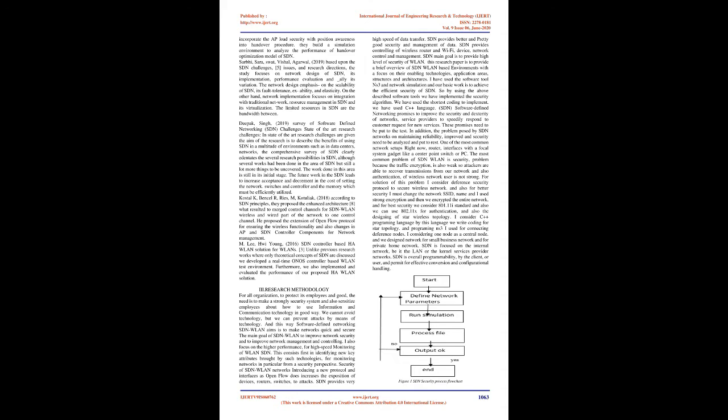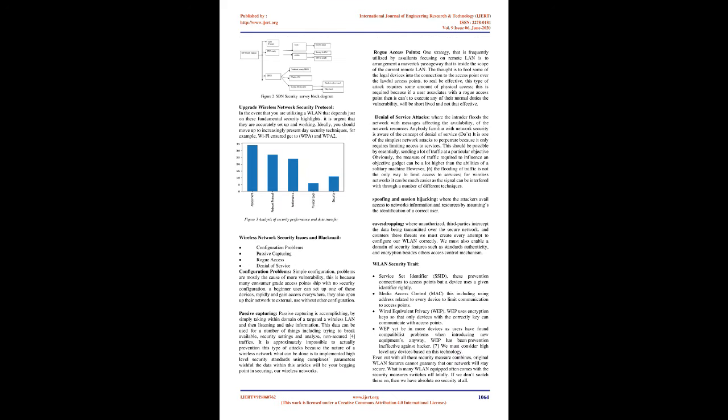Deepak Singh 2019, Survey of Software-Defined Networking SDN challenges state-of-the-art research challenges, and state-of-the-art research challenges are given the aim of the research is to describe the benefits of using SDN in a multitude of environments such as in data centers, networks, the comprehensive survey of SDN clearly identites the several research possibilities in SDN, although several works had been done in the area of SDN but still a lot more things to be uncovered. The work done in this area is still in its initial stage. The future work in the SDN leads to increase acceptance and decrement in the cost of setting the network.